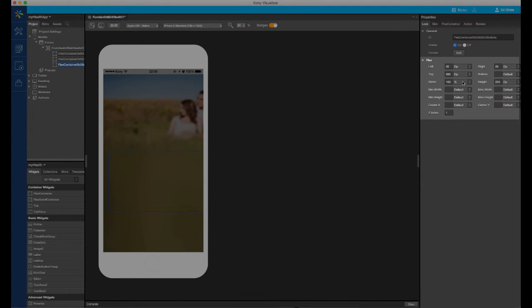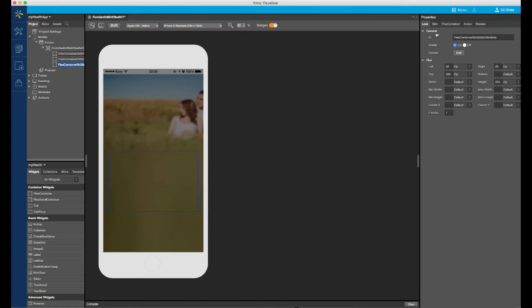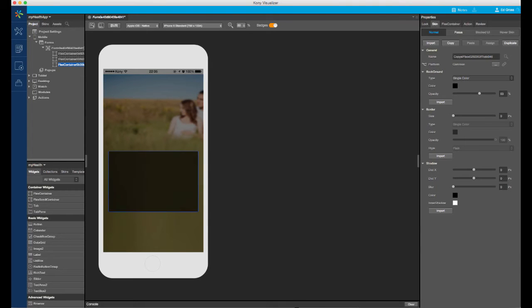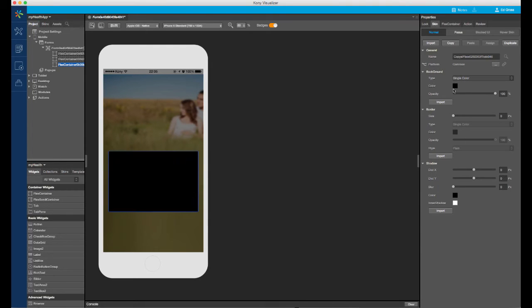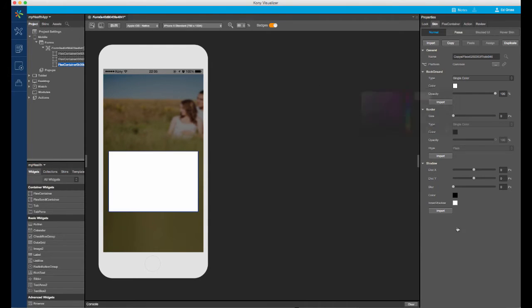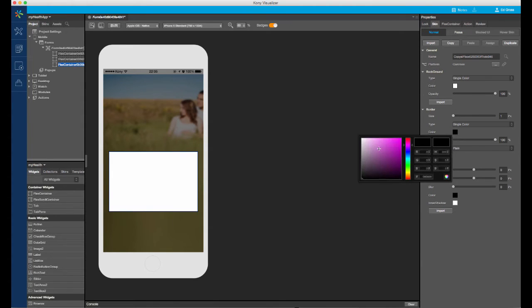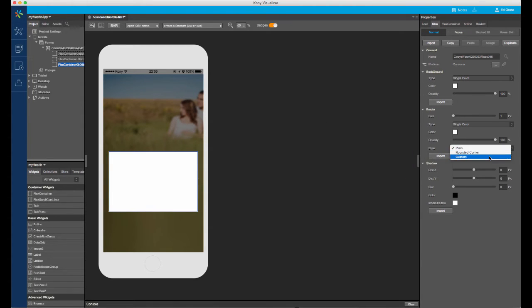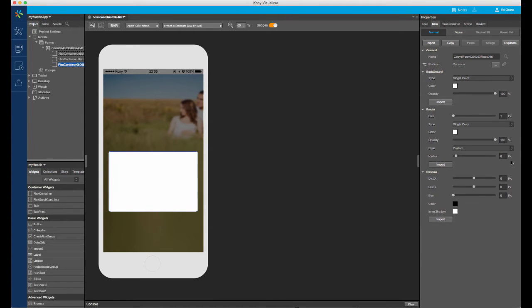Notice that the right edge of the container did not move. This is because the width value always will override the right value. To fix this, clear the width value. I will then give a white background, a 1 pixel white border, and a custom rounded corner for the skin.